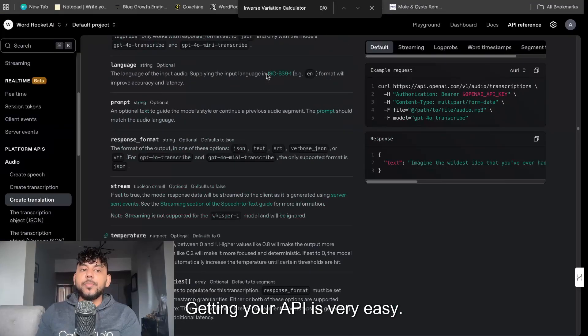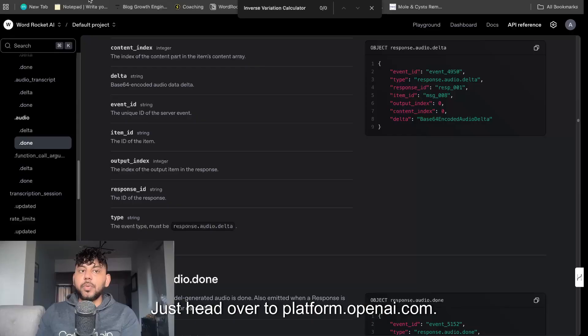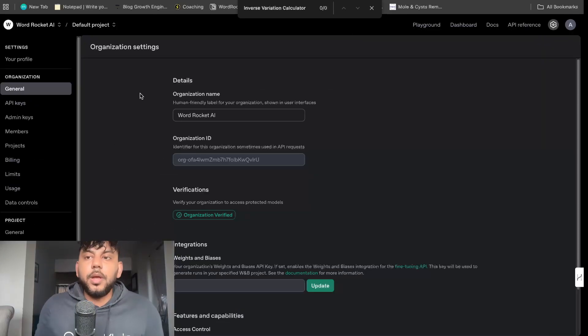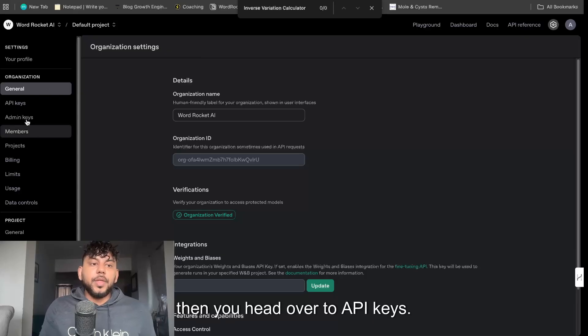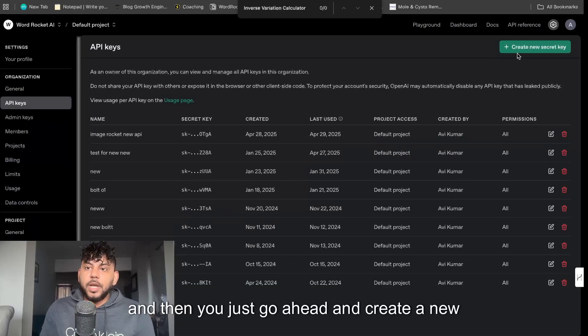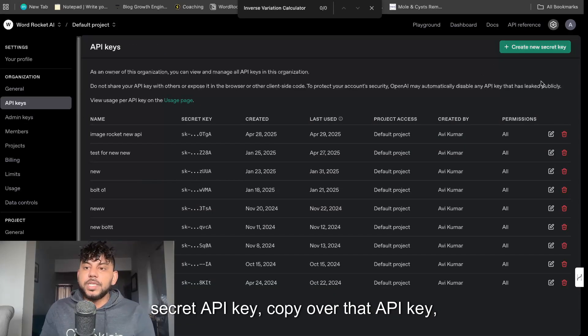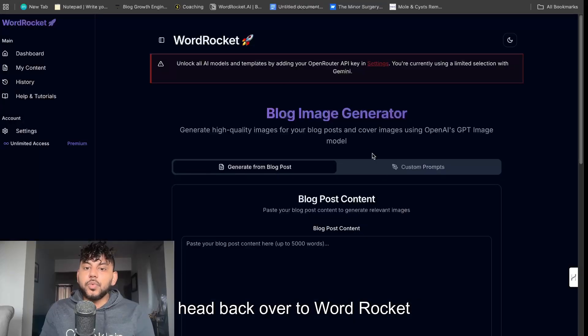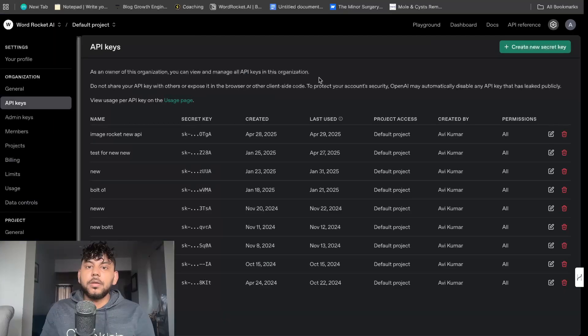Getting your API is very easy. Just head over to platform.openai.com then you want to hit settings and once you're in settings then you head over to API keys and then just go ahead and create a new secret API key. Copy over that API key, head back over to WordRocket and paste in your API key.